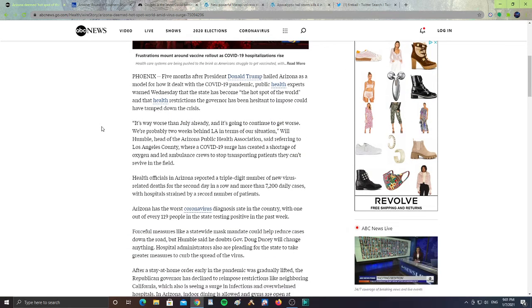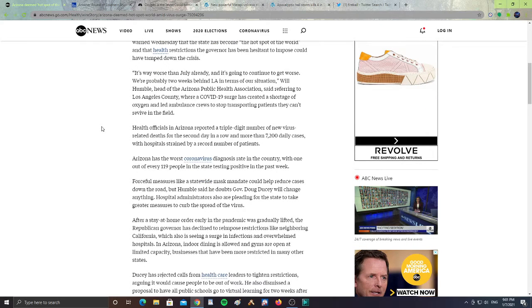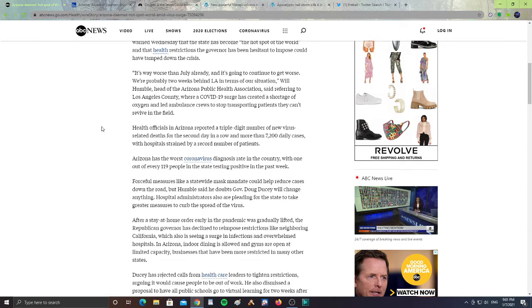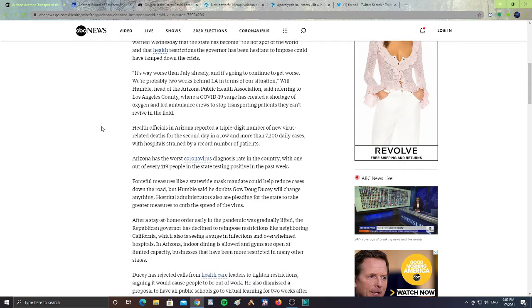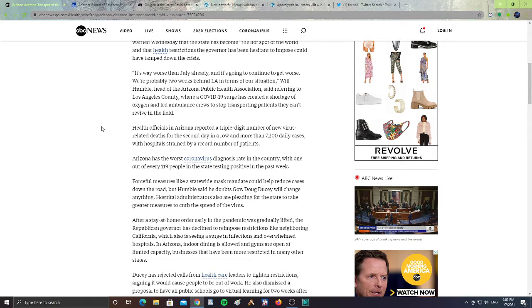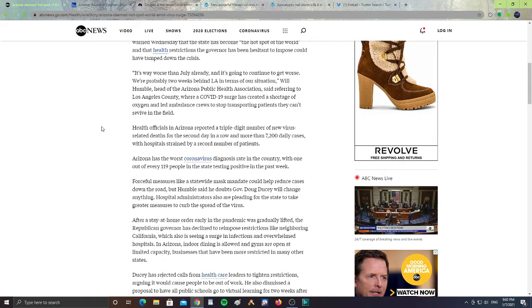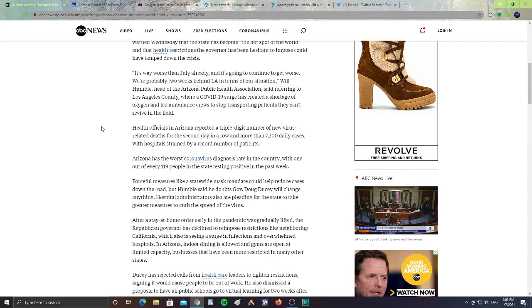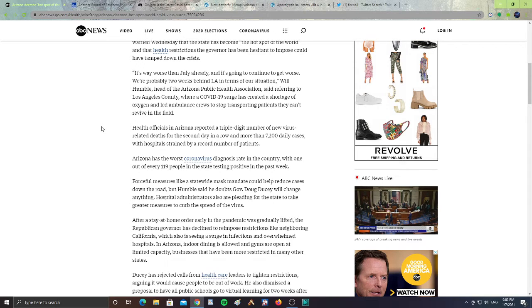It's way worse than July already and it's going to continue to get worse. We're probably two weeks behind LA in terms of our situation. Will Humboldt, head of the Arizona Public Health Association, said referring to the Los Angeles County where a COVID-19 surge has created a shortage of oxygen and led ambulance crews to stop transporting patients that can't revive in the field.